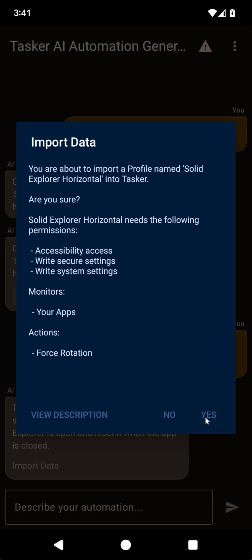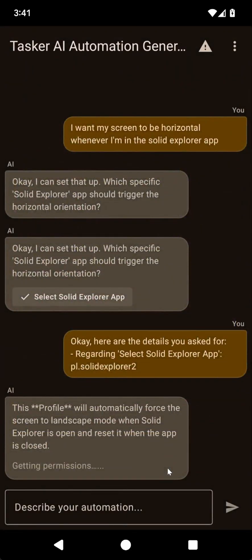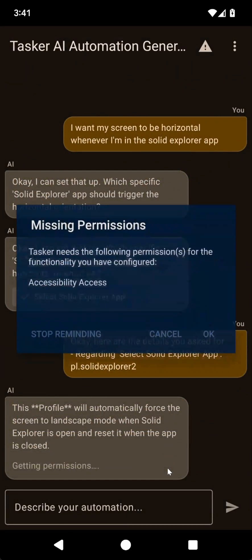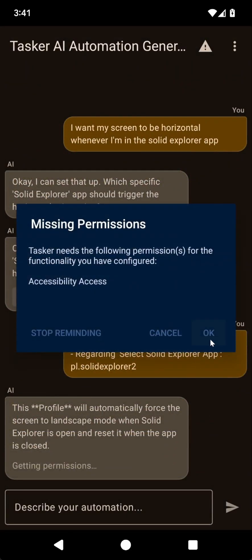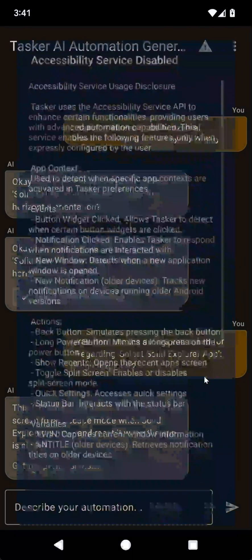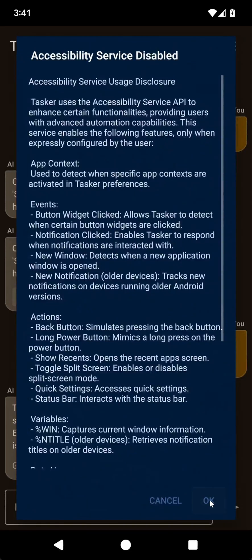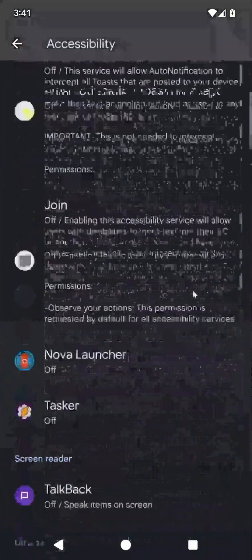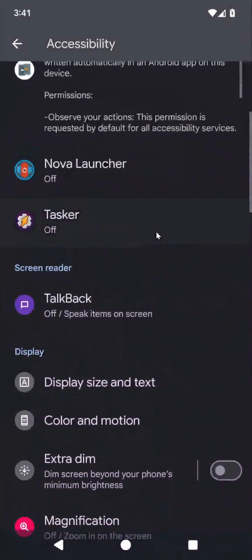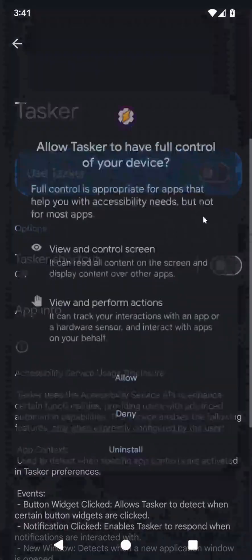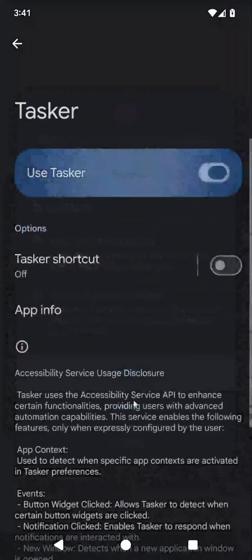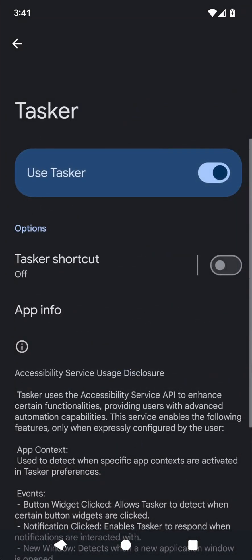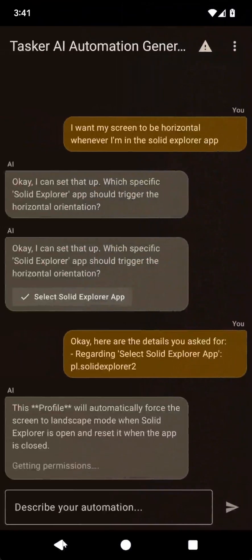It seems okay here. Oh, I need accessibility access just to know which app is in the foreground. That's done.